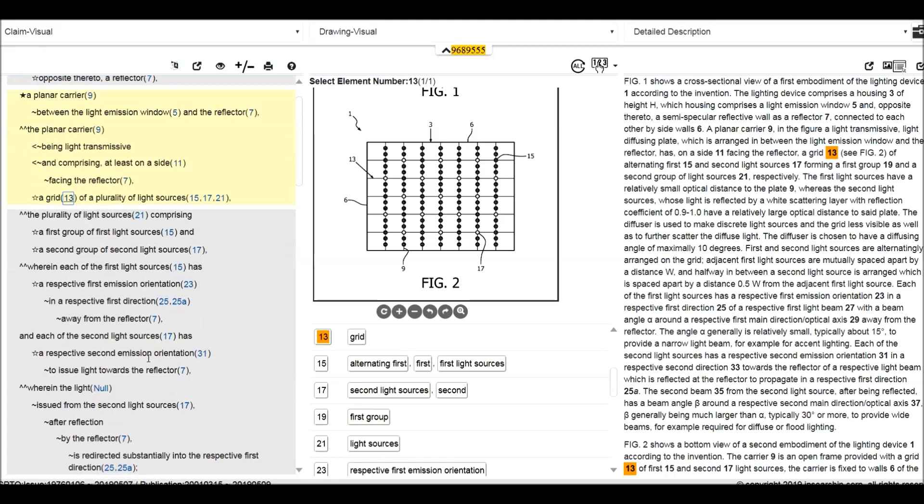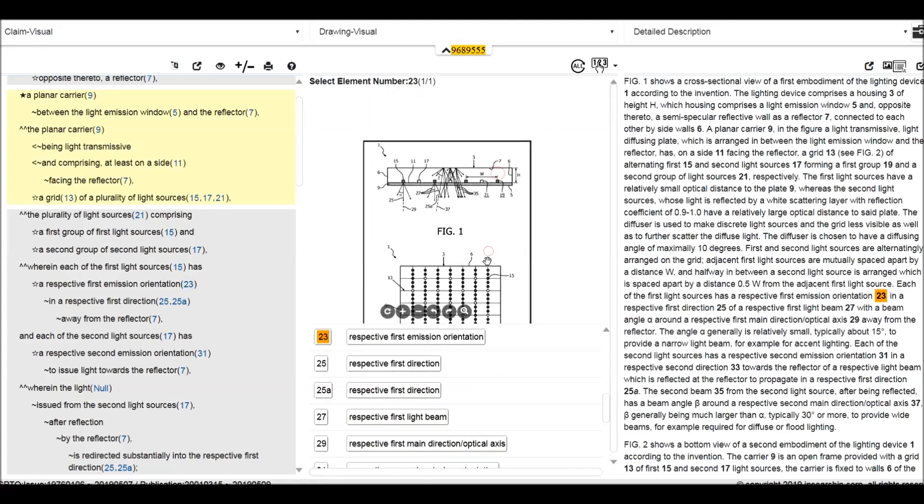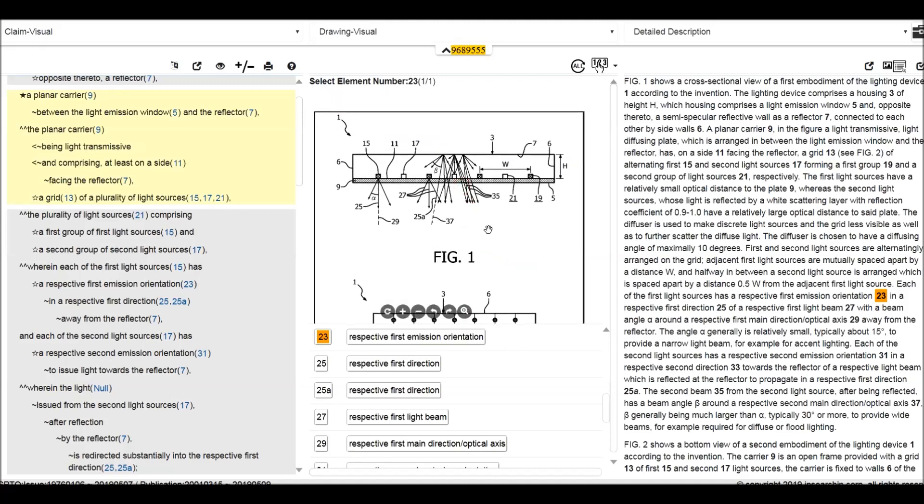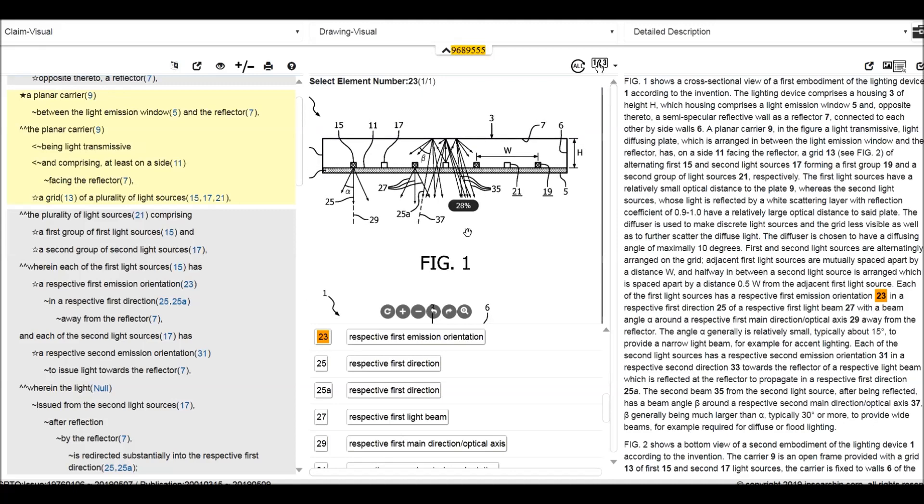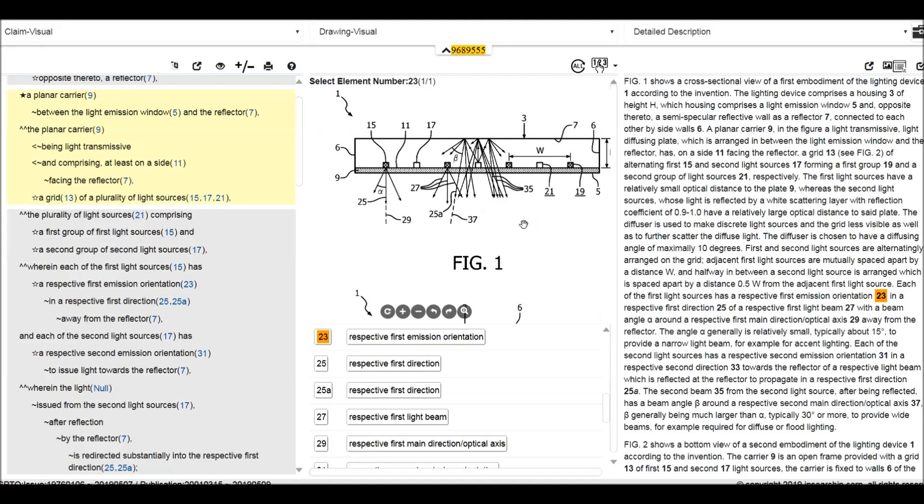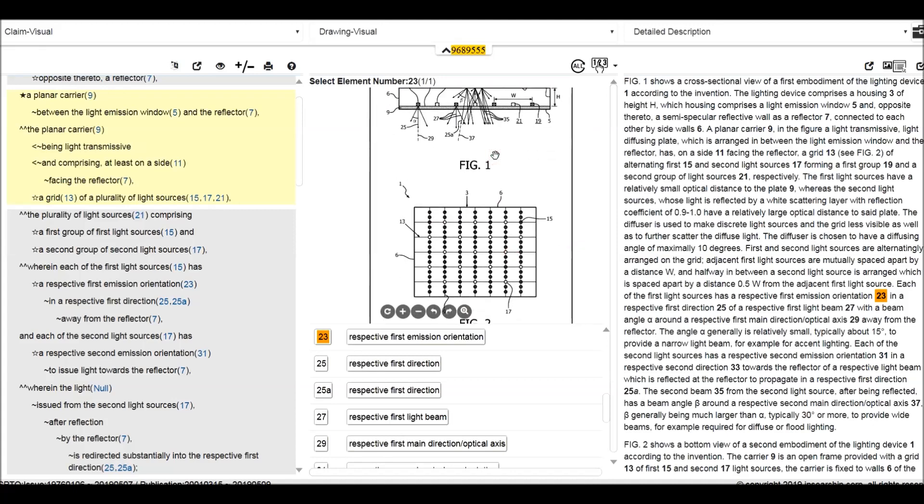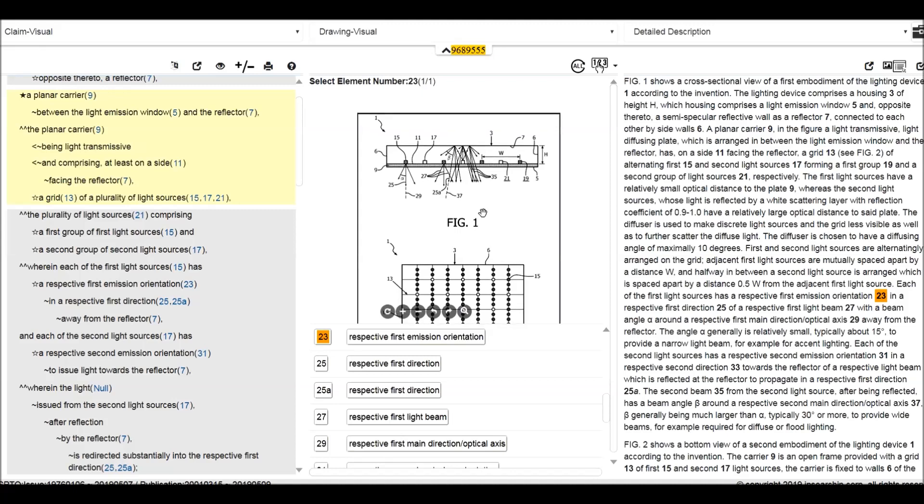Wherein each of the first light source has a respect first emission orientation 23. We can see what does that mean 23. In the figure one we can see it has illustrated the meaning of 23. In the respective first direction 25. 25 here. So this is called 25 is called the first direction.